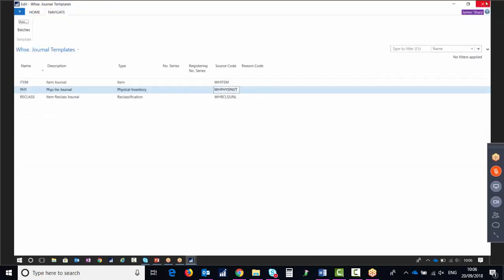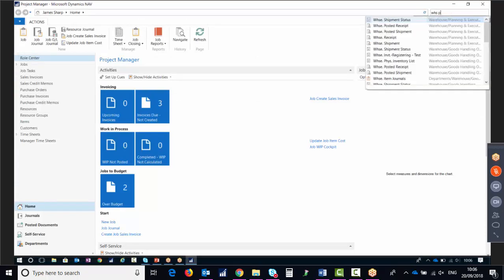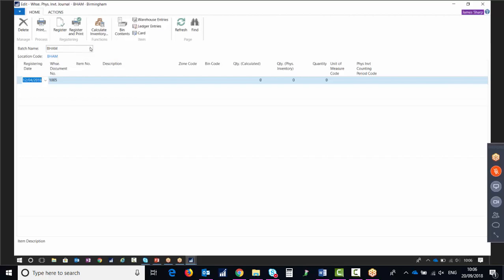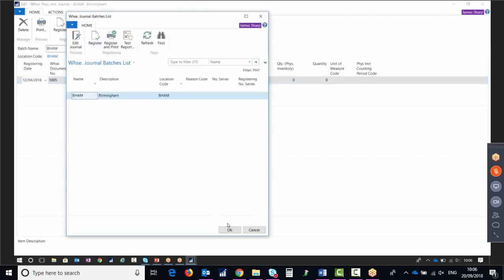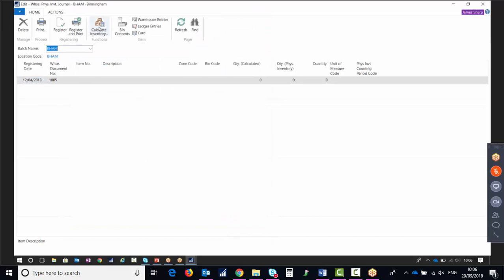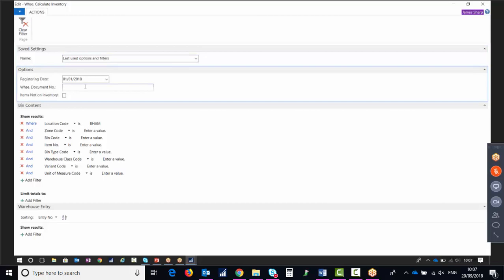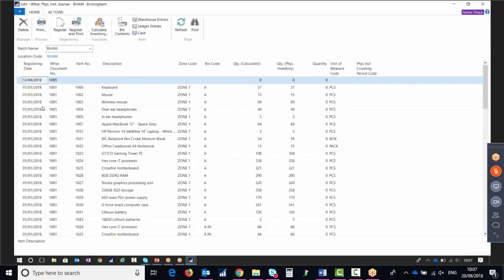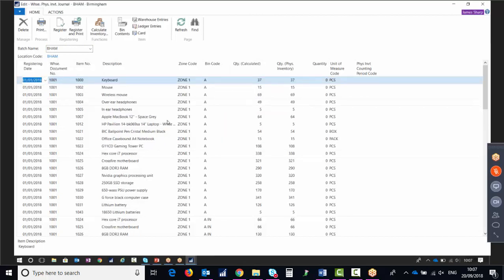Once we've got our batch set up for the location, we can start doing the stock take. Going to warehouse physical inventory journals, it takes us straight into our Birmingham batch. We're going to press Calculate Inventory and enter our warehouse document number. That's going to pull all of our items into a big long list — this way of counting is to count everything.